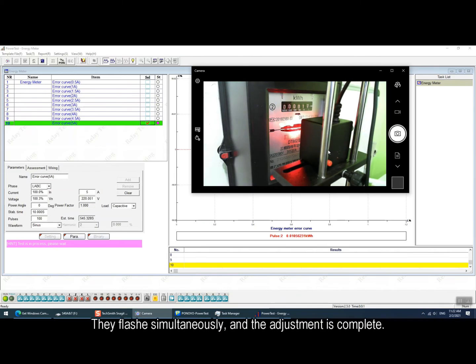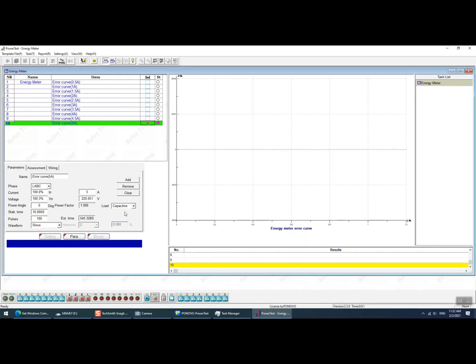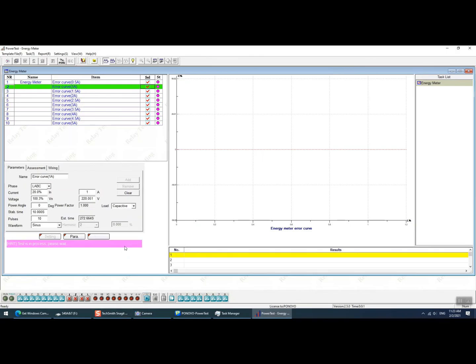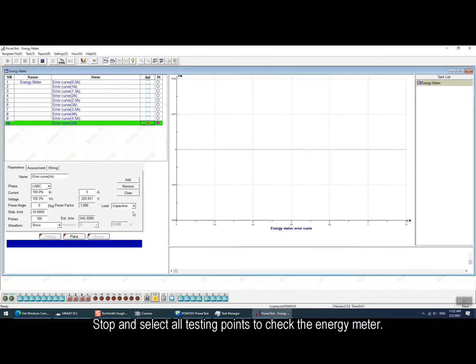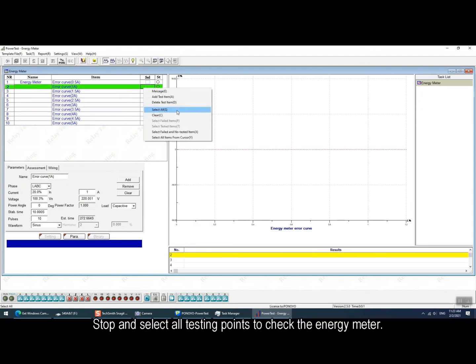Then wait for the line of the disk to pass and see if the scanning head flashes in the same time or not. If it flashes simultaneously then it means the adjustment is completed. Then we can stop the injection and select all the testing points to check the energy meter.